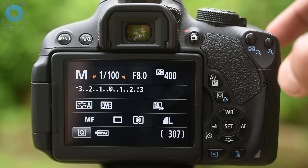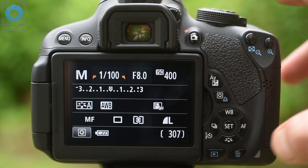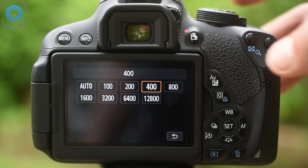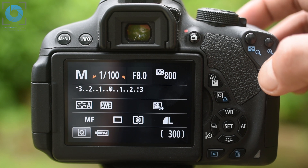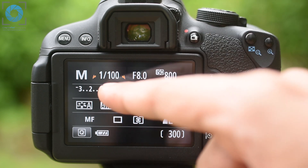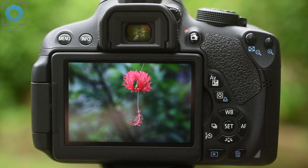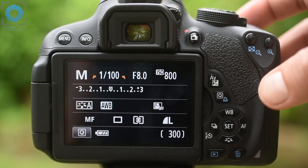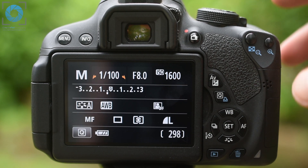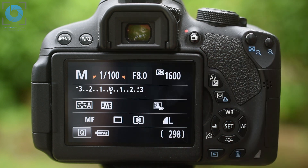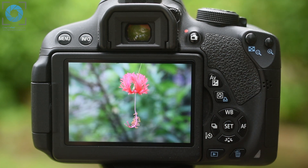Let's try it at ISO 800 and see where the meter is pointing. Ultimately we have to bring this light meter to the center — that's where you'll get a balanced exposure. Now it's gone to minus 1, so still not perfect and still slightly underexposed, but we're getting there. Maybe at 1600 we'll be able to get it in the center. Now you can see it's in the center, so this shot will be of a balanced or perfect exposure.